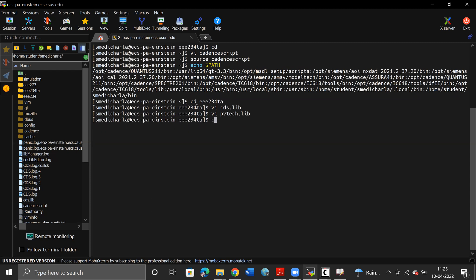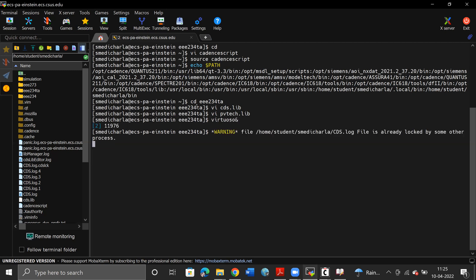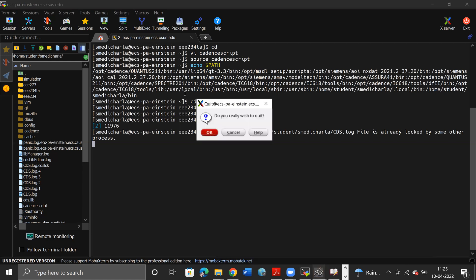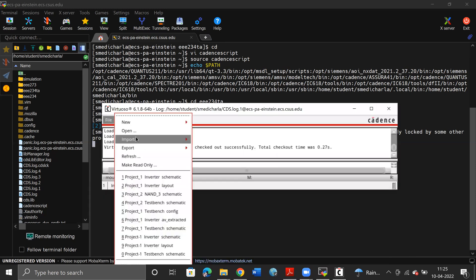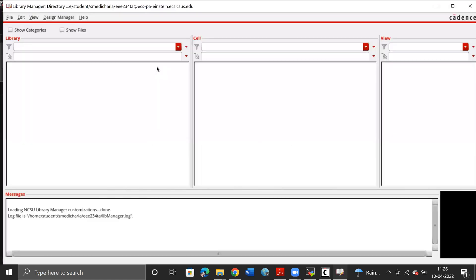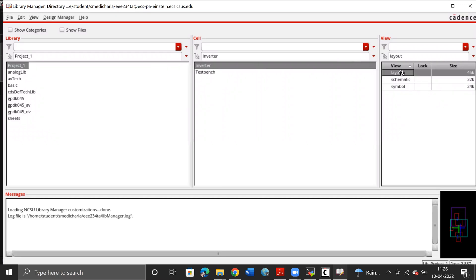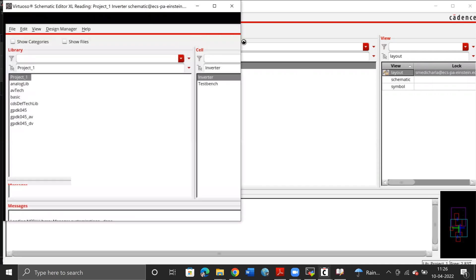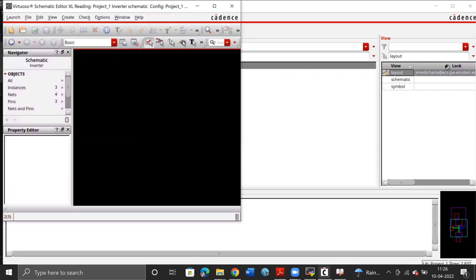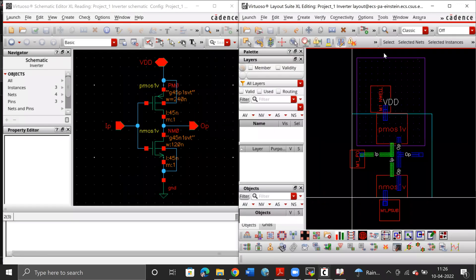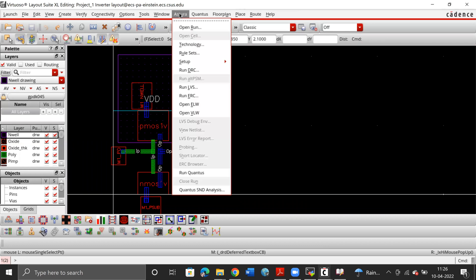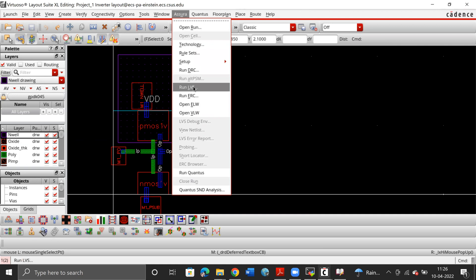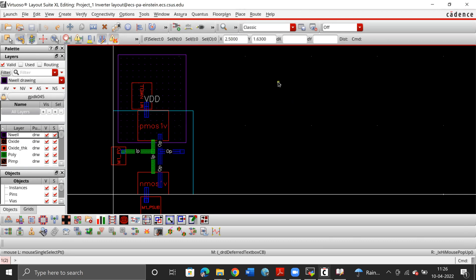After these steps are done, I'm going to go into our virtual source and open the library manager and open the layout. As you can see, now there is an extra dropdown called Asura, which has the options Run DRC and Run LVS — the tests that we're going to perform on this layout in the next video. Thank you.